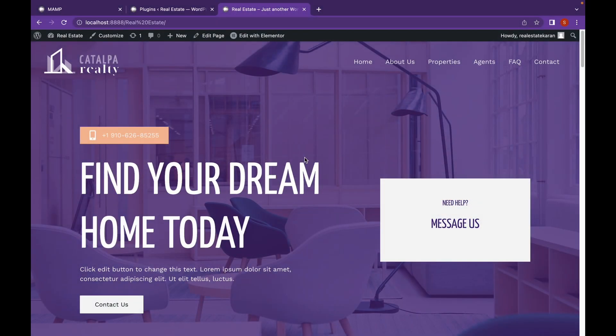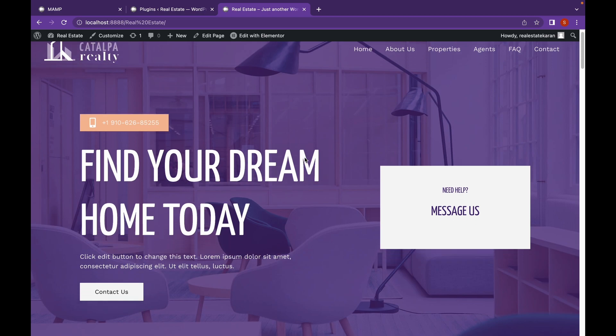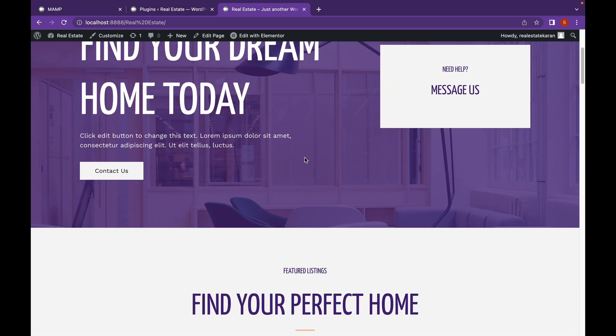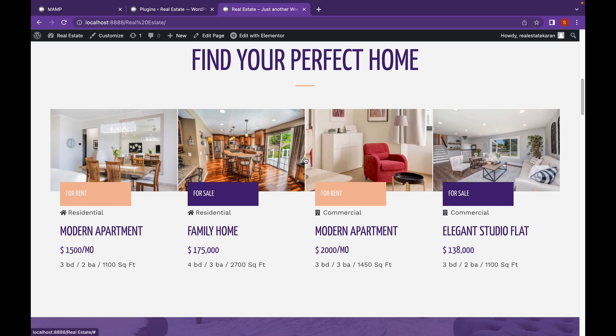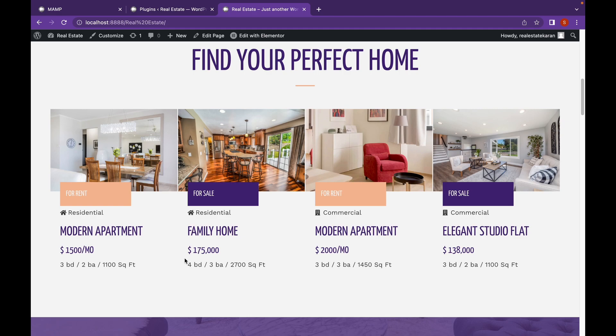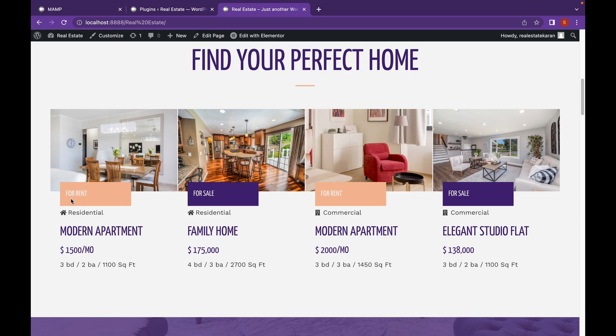So moving on to this video, we have a different website from the last time, but this is to showcase one of the use cases for adding custom fields. As you can see, this is a real estate website. And I've got all these type of penthouses that I want to showcase, but I want them to be separate from posts.